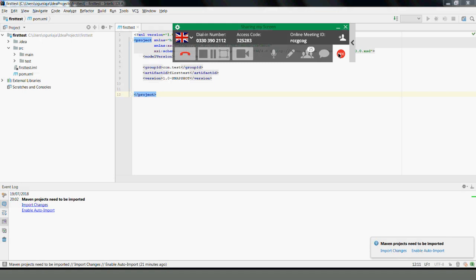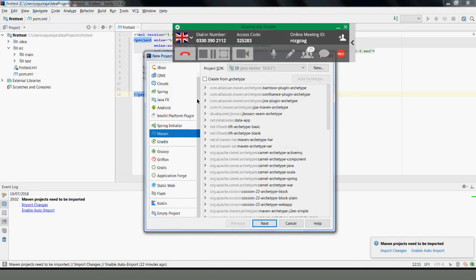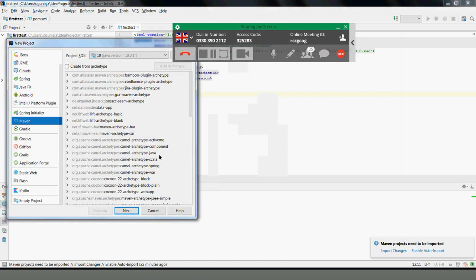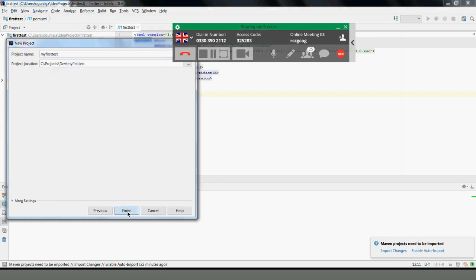Let's see how we go through from one step to the other. We're using Maven, so let's create a new project. I'll continue from there — let's say we're using com dot my test sites. I'll click on continue and finish.